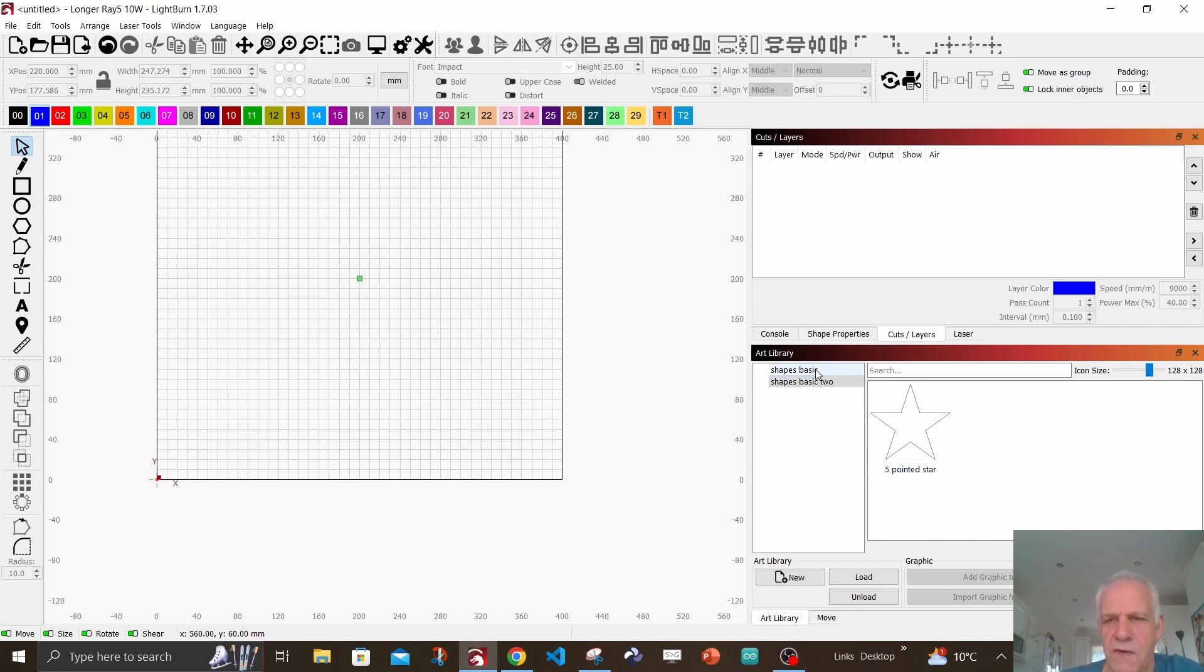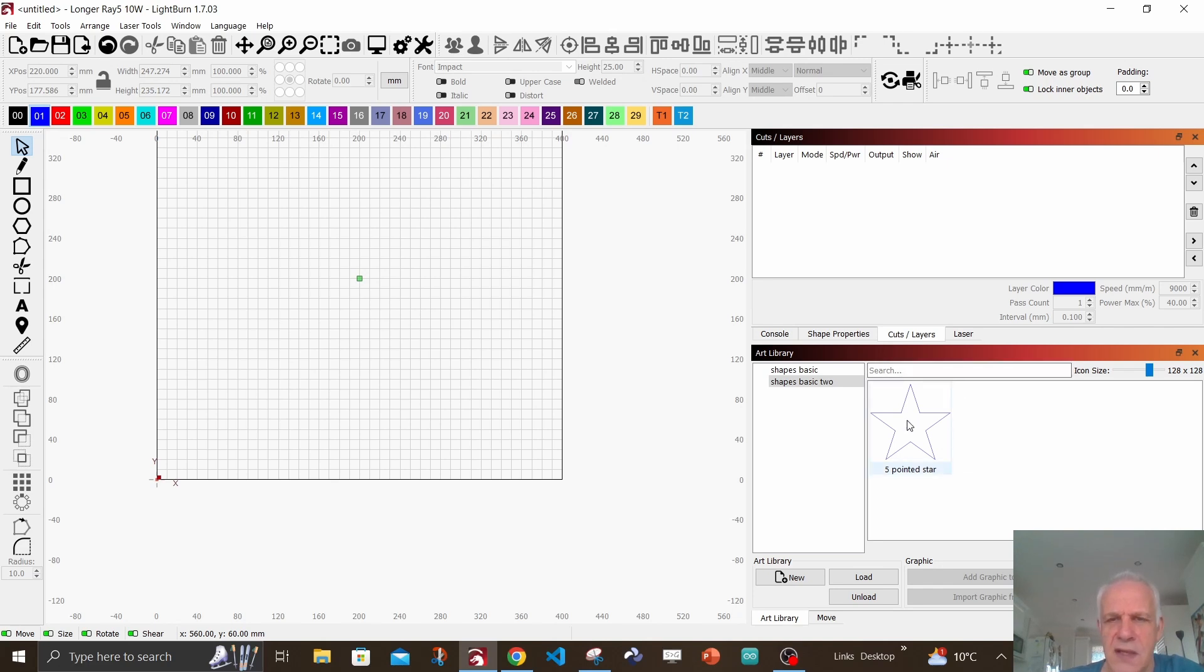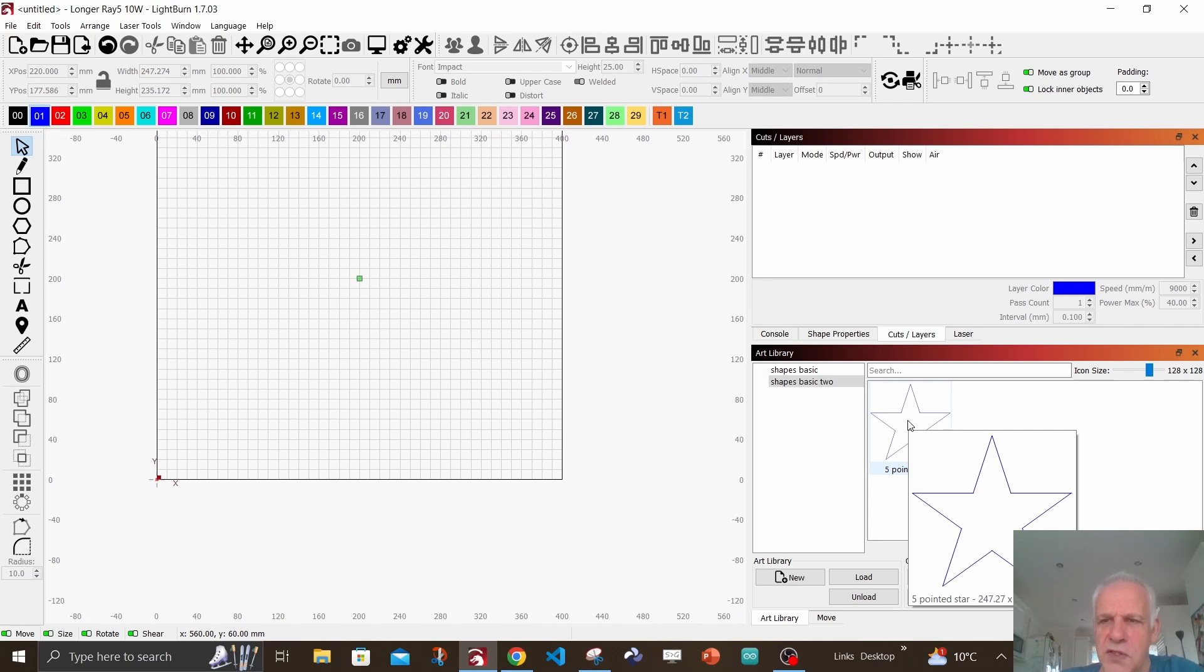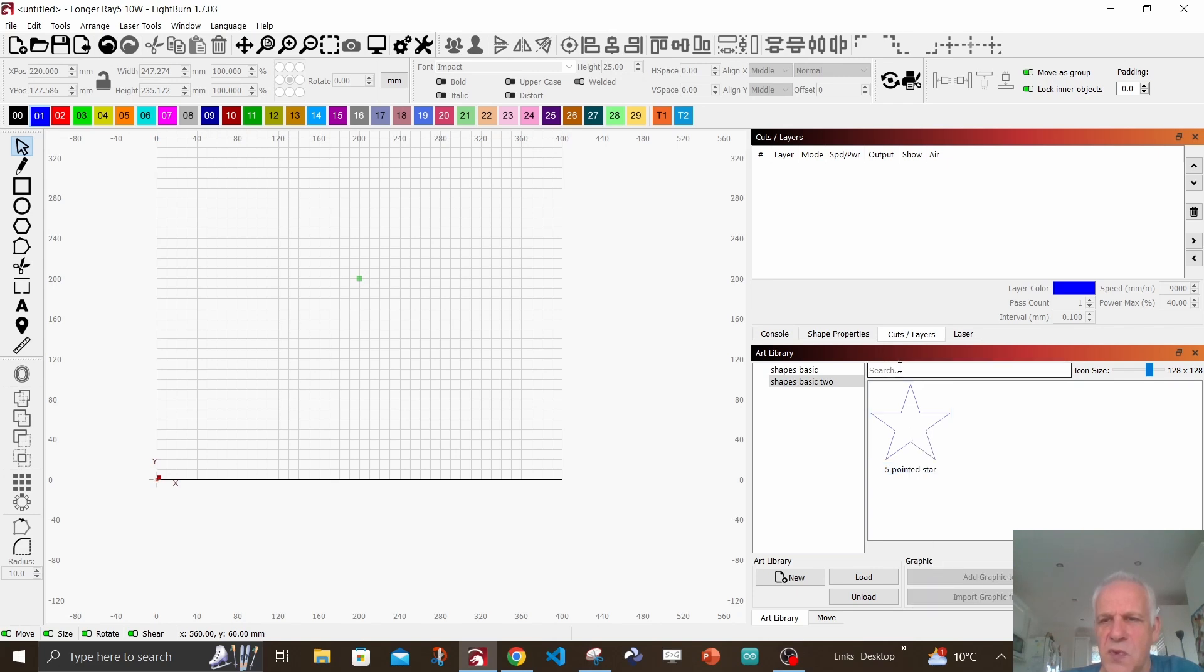So all you do is when you're in your project, you find your shape in your art library, and it's important to name them because you've got a search box here. It doesn't seem necessary at the moment - you've got one shape - but in a few months time you might have 50 shapes, so you can use the search box.